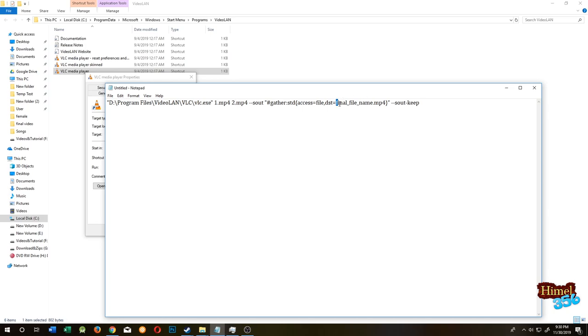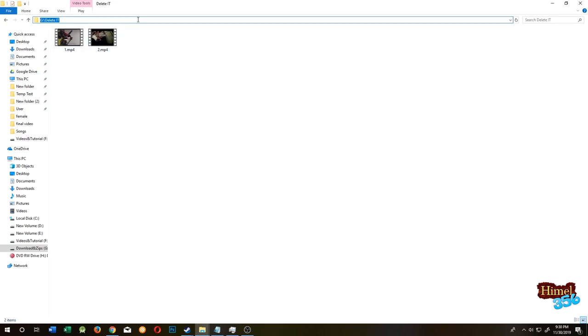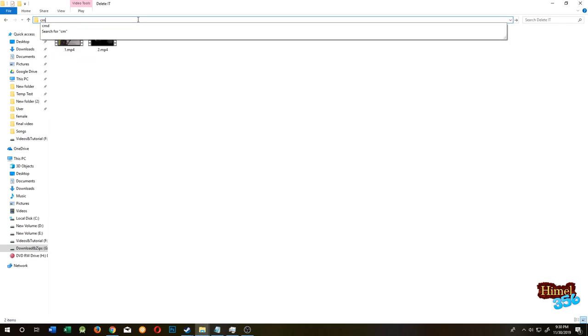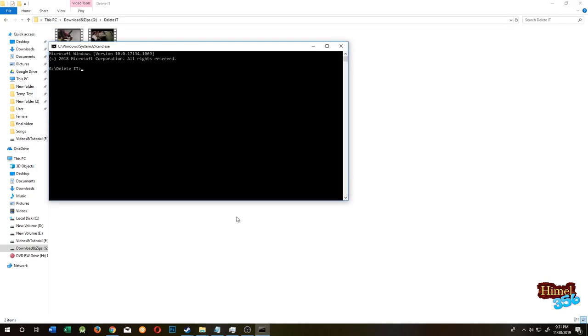And the last one is your merged file name or your final file name. Let's name it final file. So we are done. We are back to our folder. Click on this address bar, then write CMD, then press Enter.